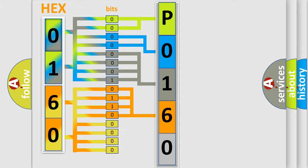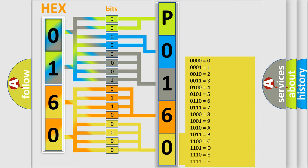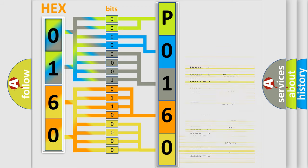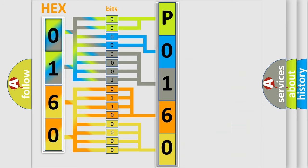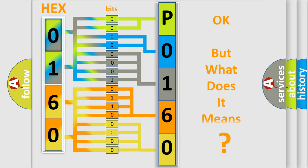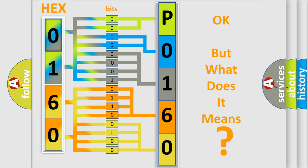A single byte conceals 256 possible combinations. We now know in what way the diagnostic tool translates the received information into a more comprehensible format. The number itself does not make sense to us if we cannot assign information about what it actually expresses.